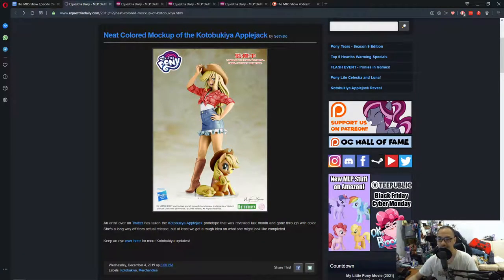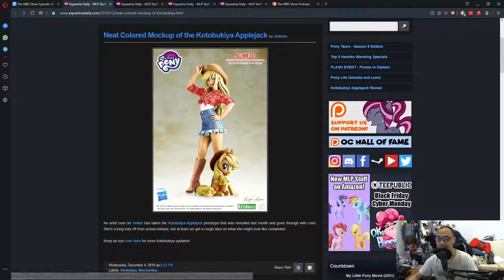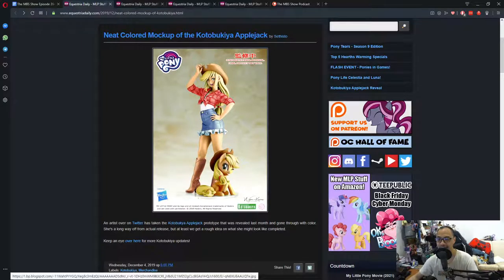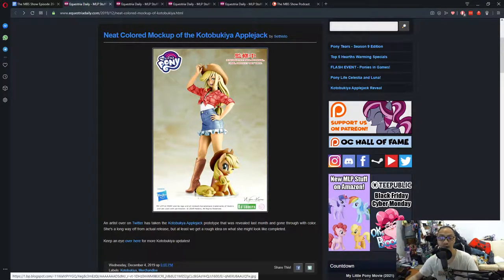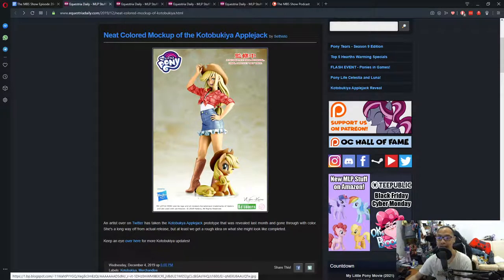But that's besides the point. But still, if you are an AJ fan, this is how the figure might look like.